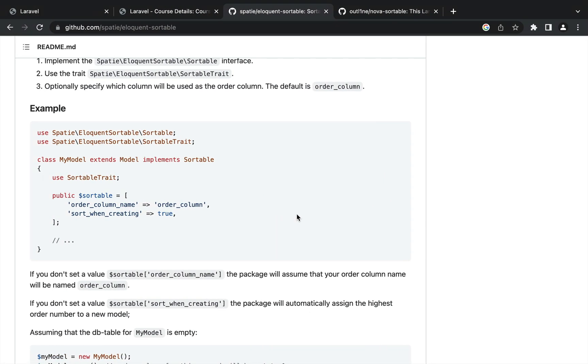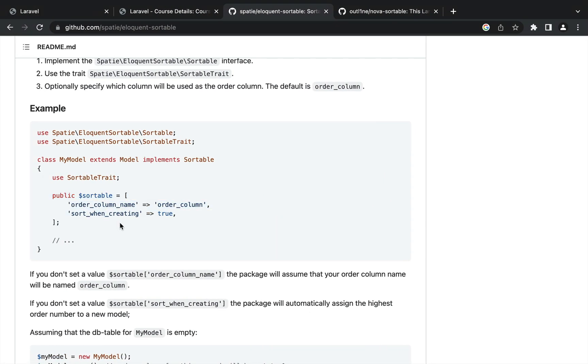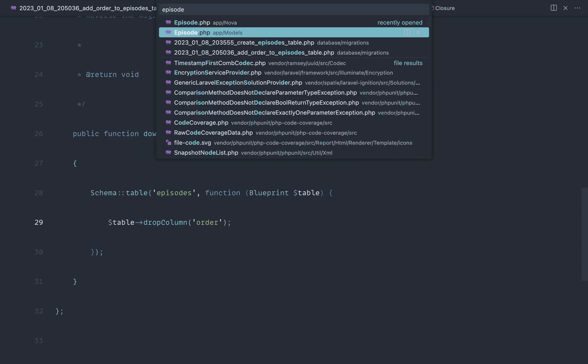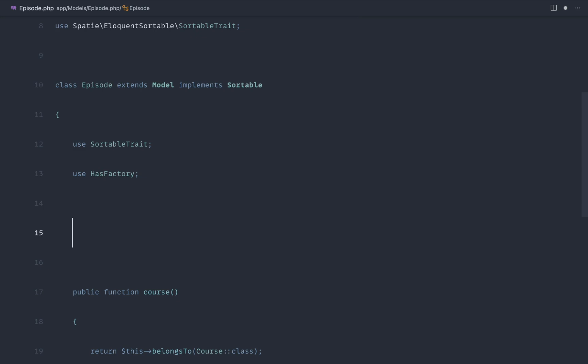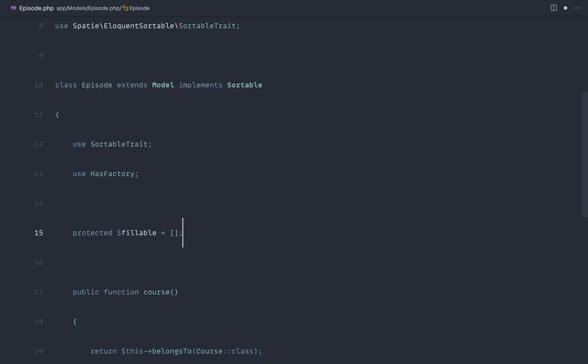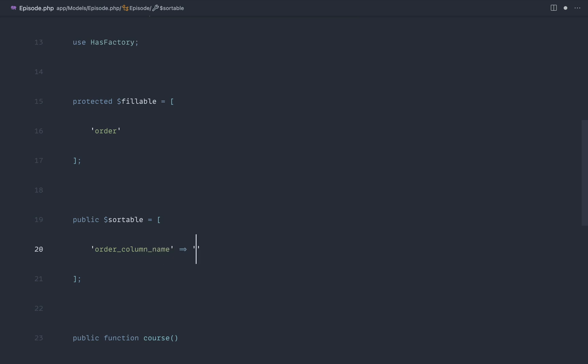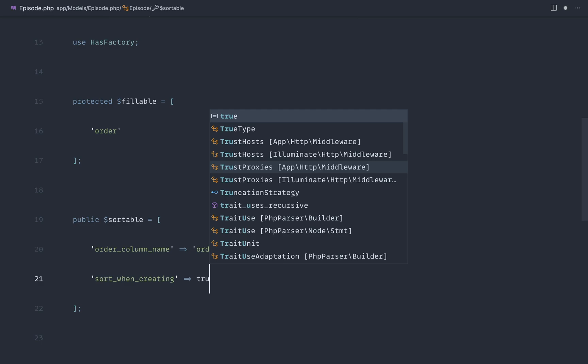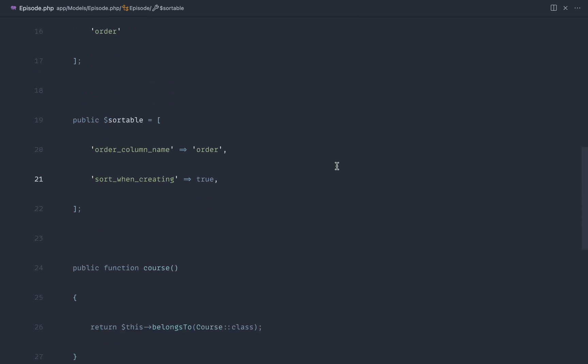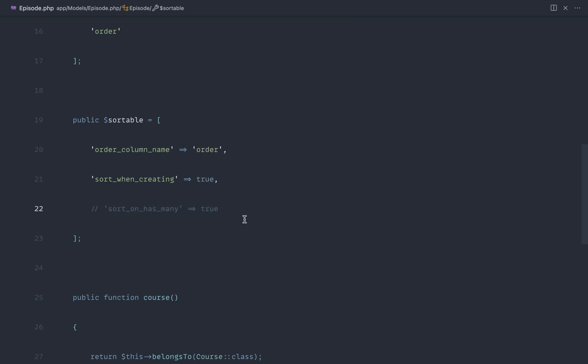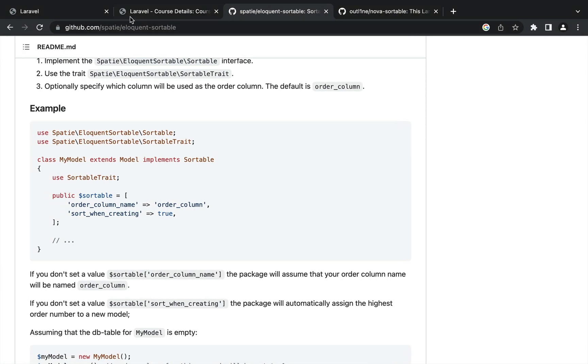And now we can configure our model. So we're going to head over to the episode model. And we're going to go ahead and add in, first of all, a fillable column for order. We may not need to do that, but let's go ahead and add that in there anyway, just in case we need to touch it ourselves. And then we're going to go ahead and create out a sortable property in here. And we're going to go ahead and give the order column name. So ours is called order. Then we're going to say sort when creating and set this to true. So this is kind of like the config on a per model basis, although you can set that globally. And we're also going to say sort on has many and set that to true. Now we're initially just going to comment this out. And when we pull in the Nova package, we're going to see how this value makes the Nova package work in terms of our has many relationship. So our model is now sortable technically.